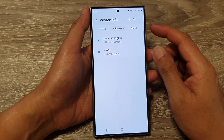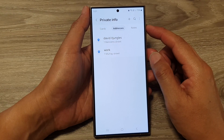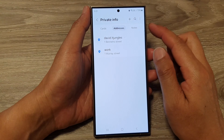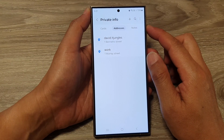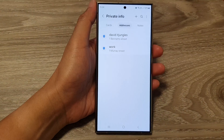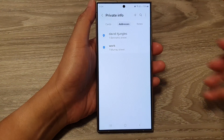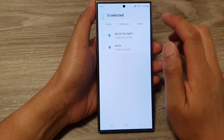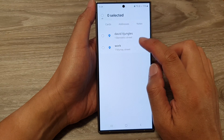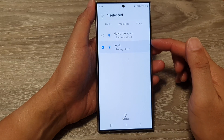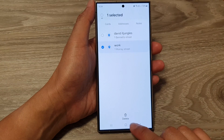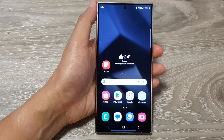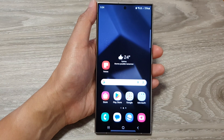And that's it — that is how you can add or remove saved autofill addresses on the Samsung Galaxy S24 series. To delete an address, tap the More button, tap Delete, then select an address to remove. Thank you for watching this video — please like and subscribe to my channel for more videos.